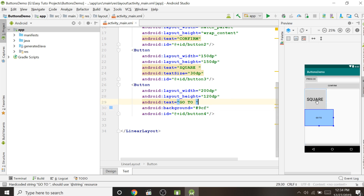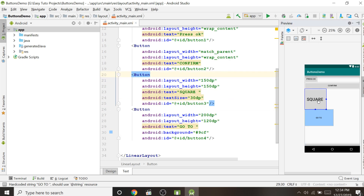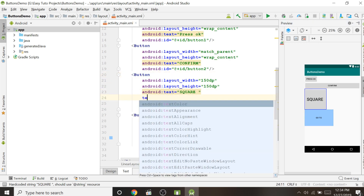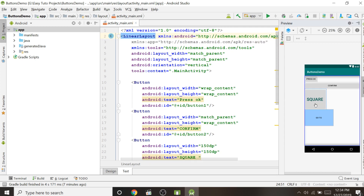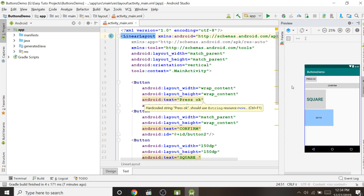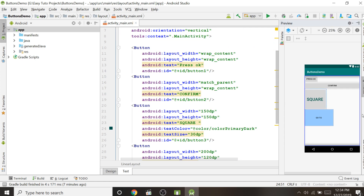You can also change the color of the button text. For the square button I want a green text, so I go to the android:textColor property and set it to '@color/colorPrimaryDark', which is green. This is how you create buttons and change their size, color, and text color.